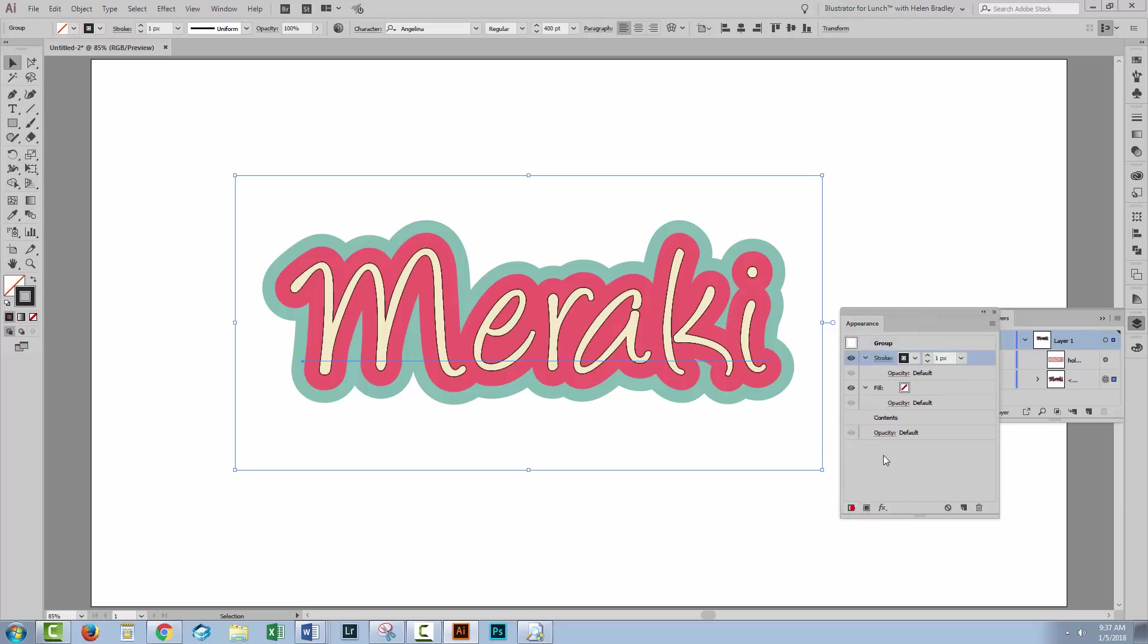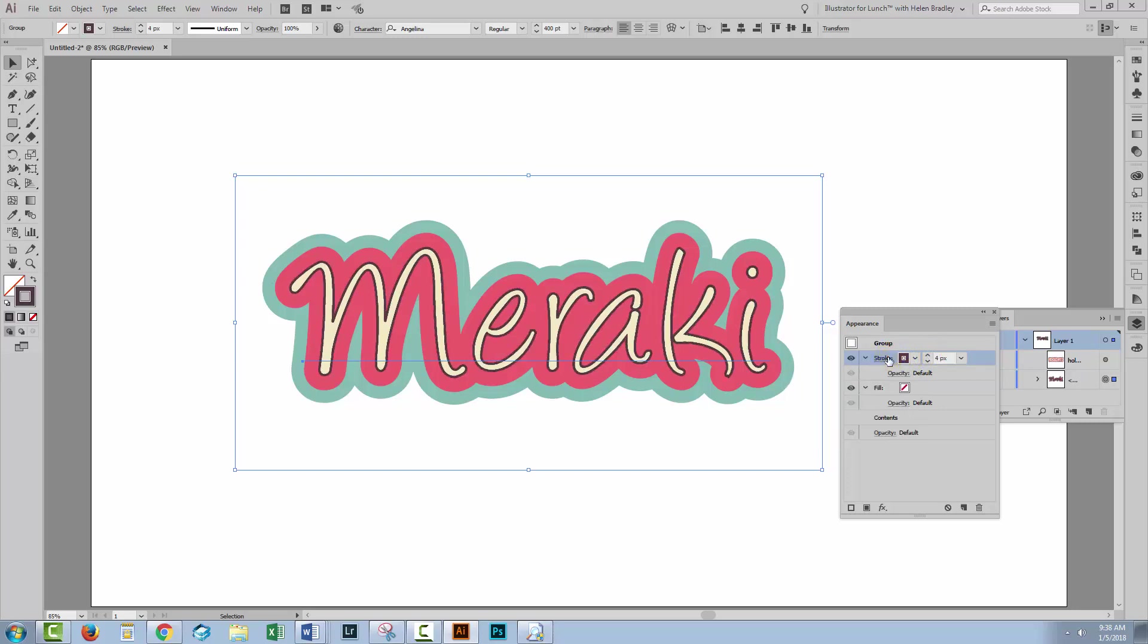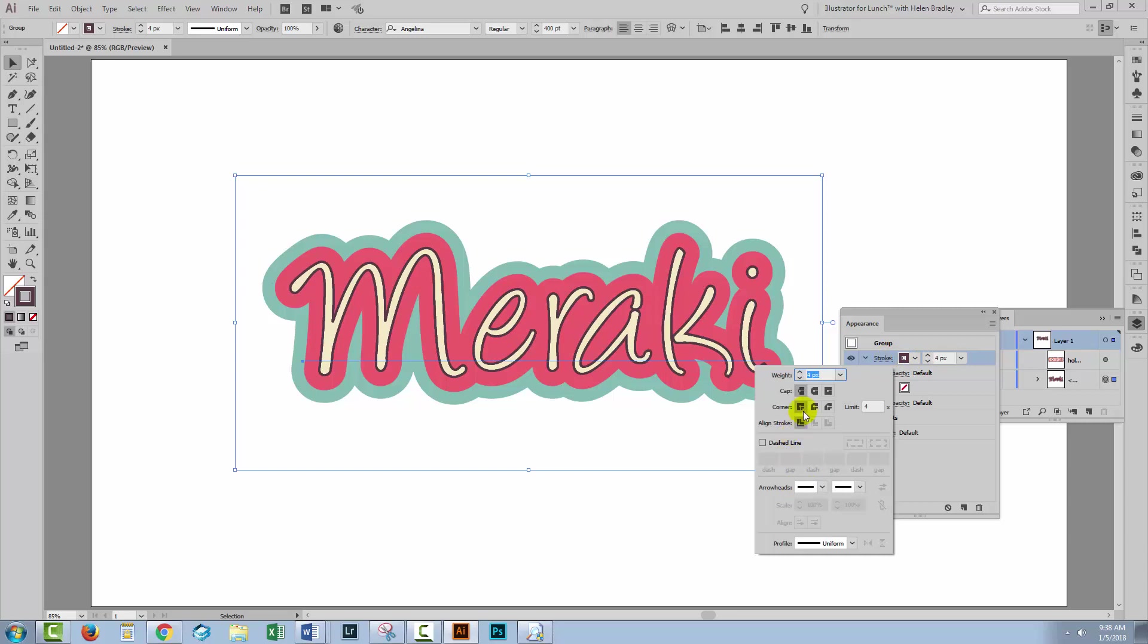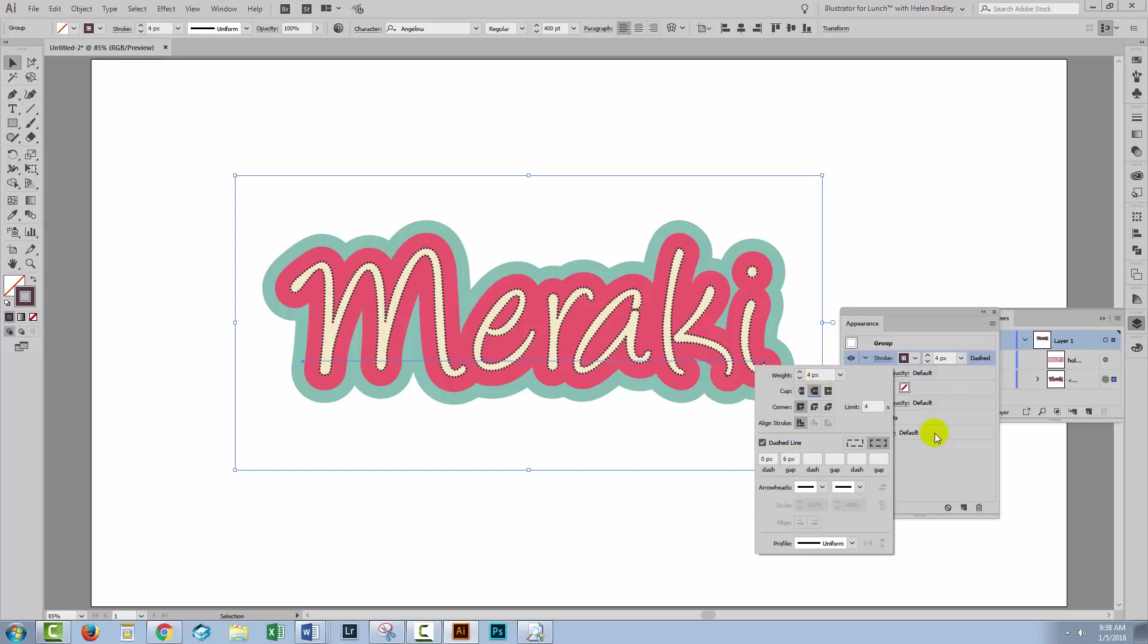So with my group selected, I'm going to add a stroke and my stroke is going to be my brown color and it's going to be the same weight as I was using before and I'm going to make it my dashed line. So turning caps on, zero for the dash, six for the gap, four pixels for the line weight. Everything's looking just fine now.